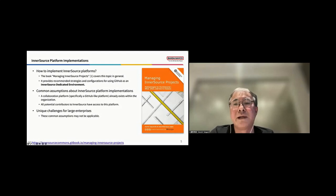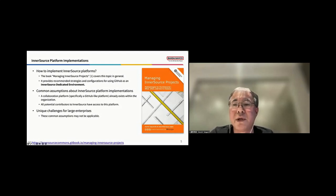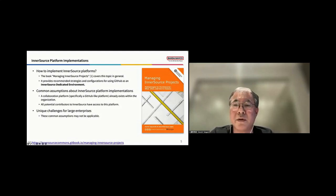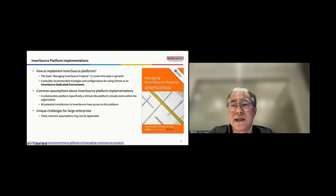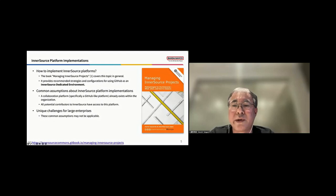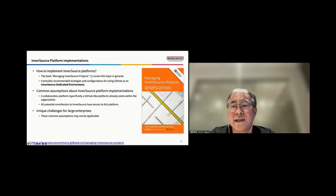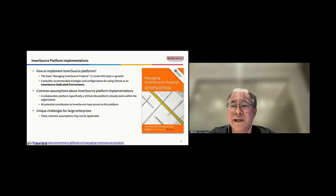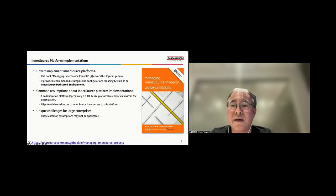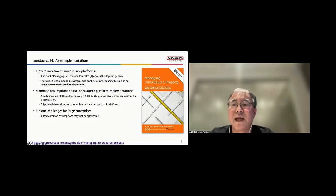Now, let's discuss how to implement InnerSource platforms. The book, Managing InnerSource Projects, provides a comprehensive overview of this topic. It offers recommended strategies and configurations for using GitHub as an InnerSource dedicated environment.